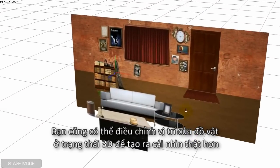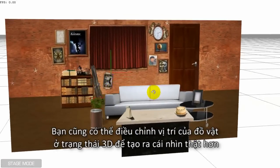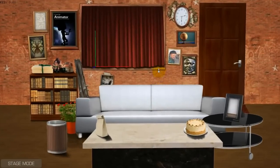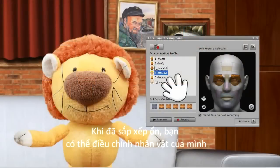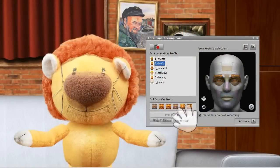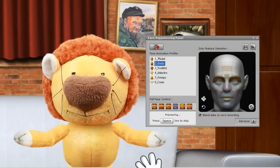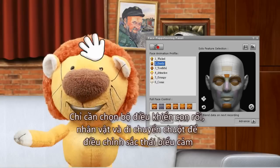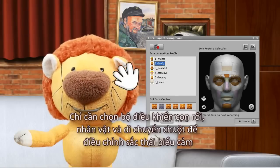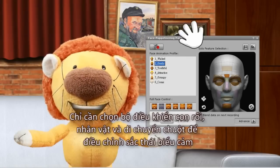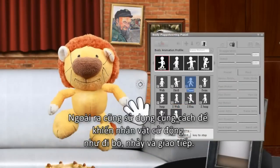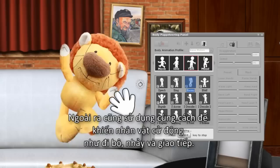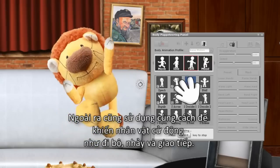You may easily arrange image layers in the 3D view to create realistic depth sensations. Once your setup is ready, you may start to animate your characters. Simply select a puppet template with preset emotions and move your mouse to control your actor's facial expression. Additionally, you may use this same method to control body movements to walk, dance, act, and interact.